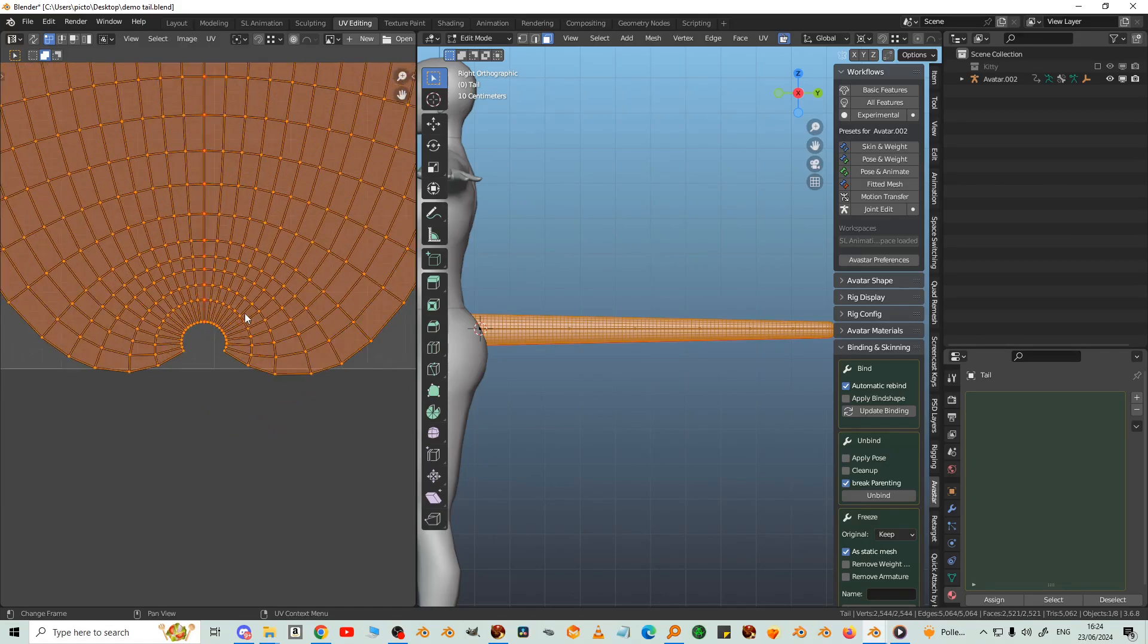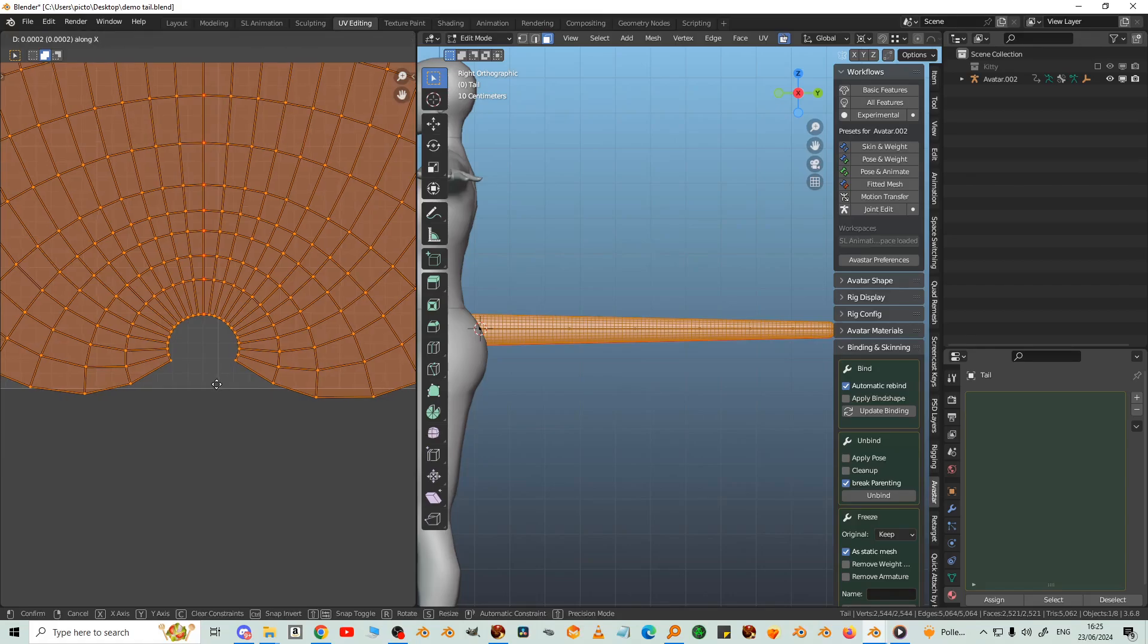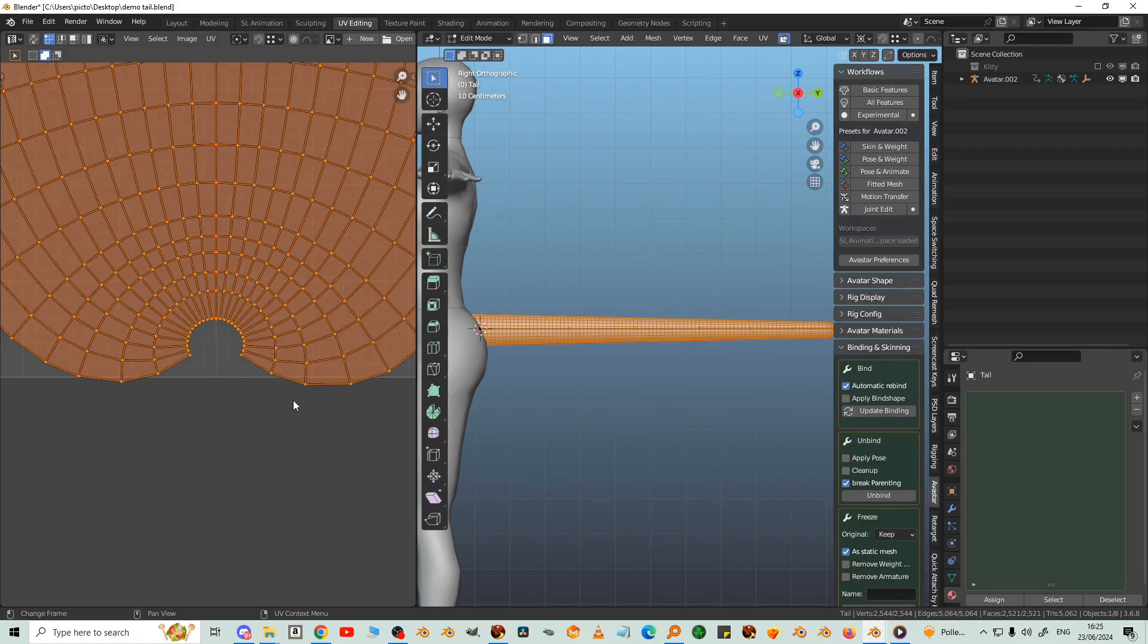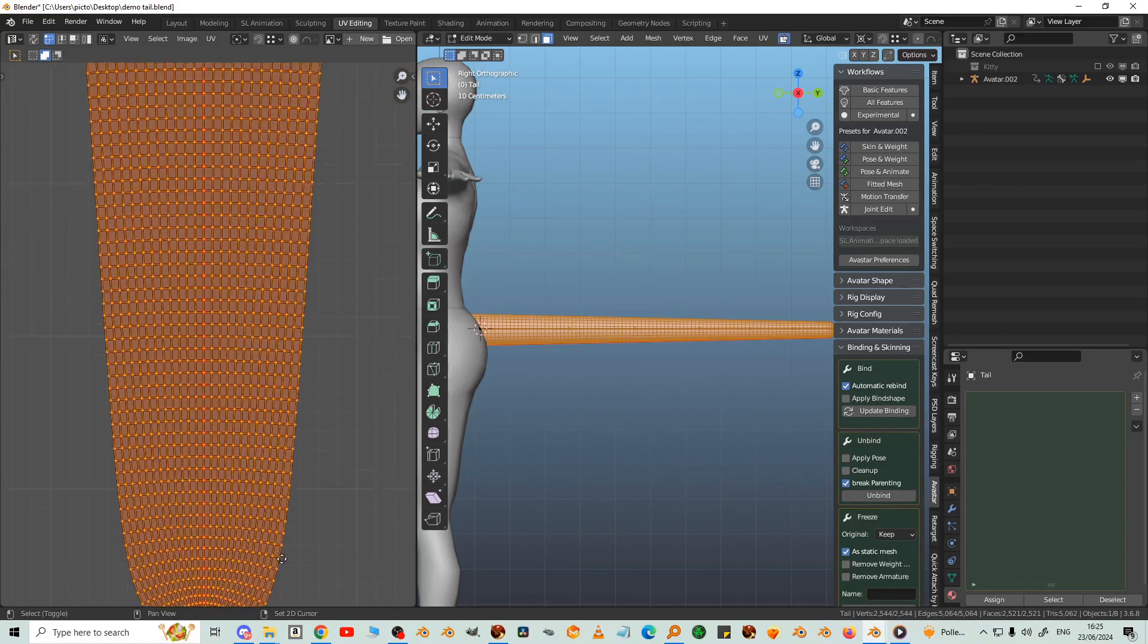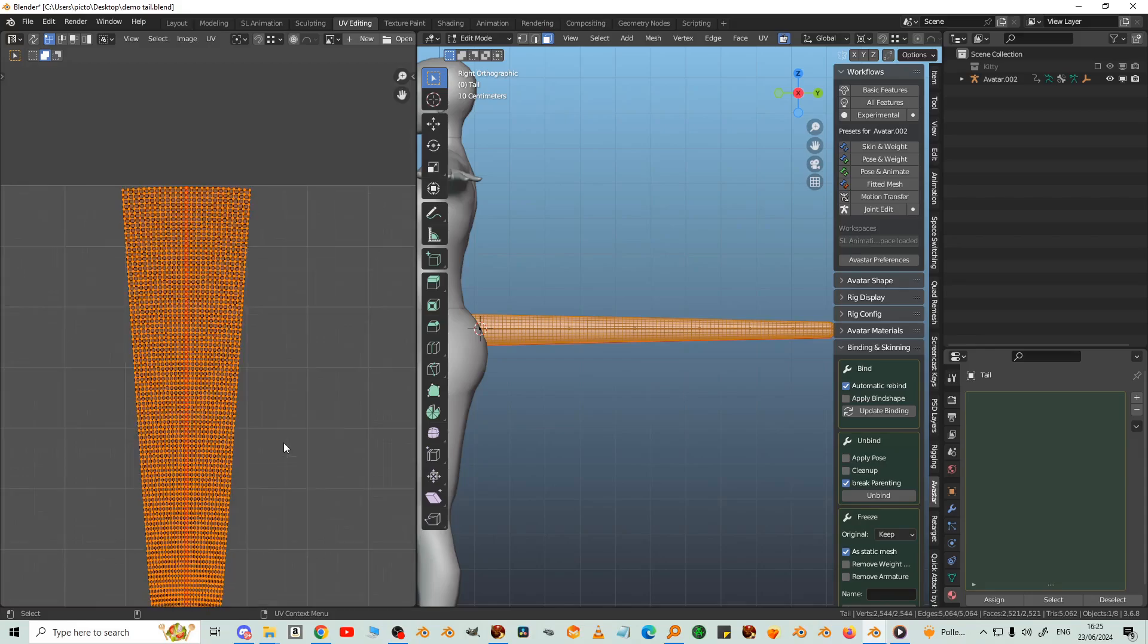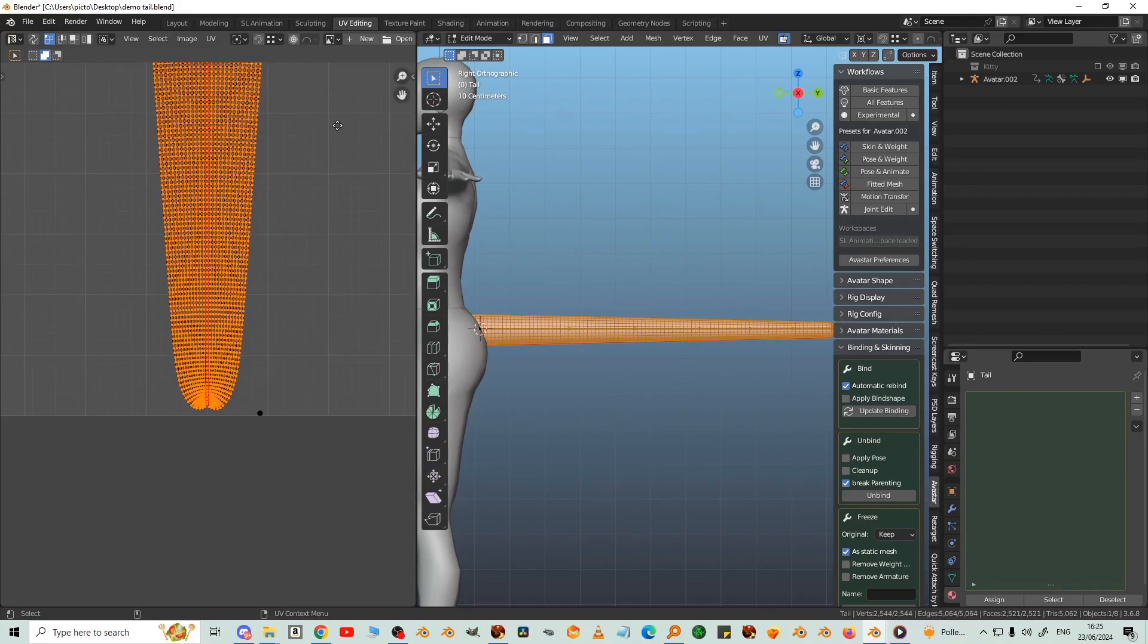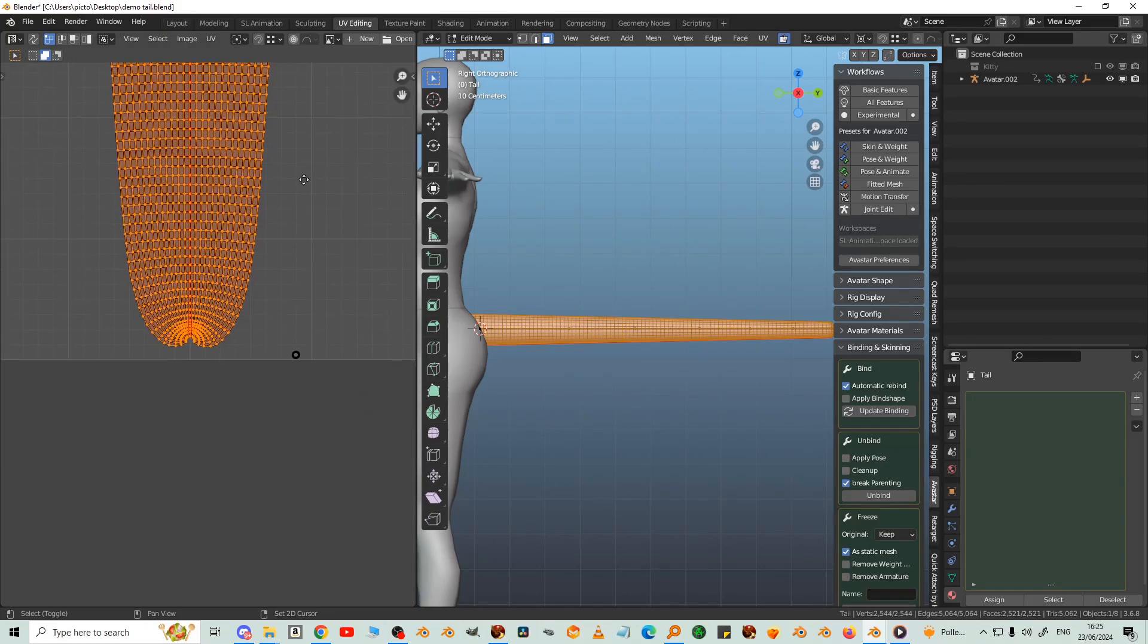So we want that pinned line to line up with this one here. So while it's selected, GX. And now it's overlapping the edge of the UV square, we don't want that. So S to scale. And that's corrected it.